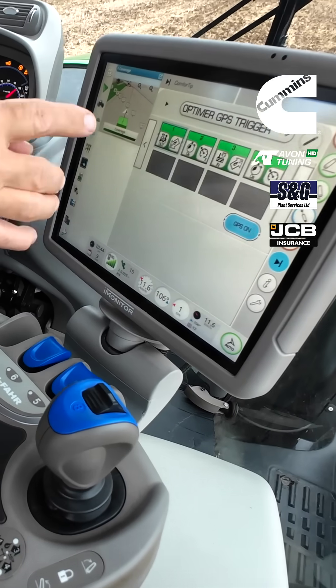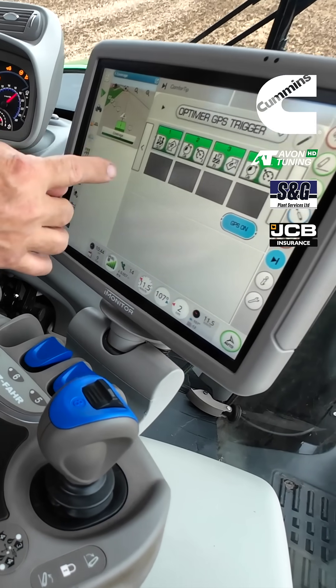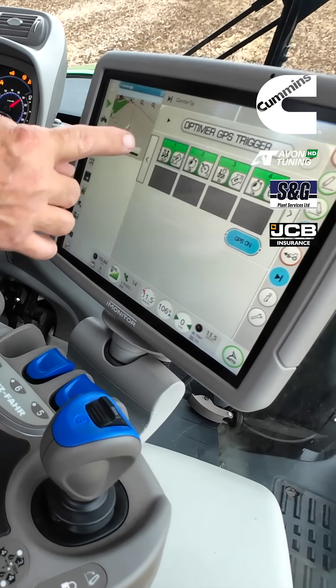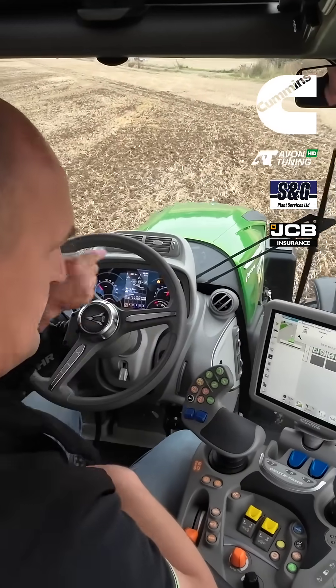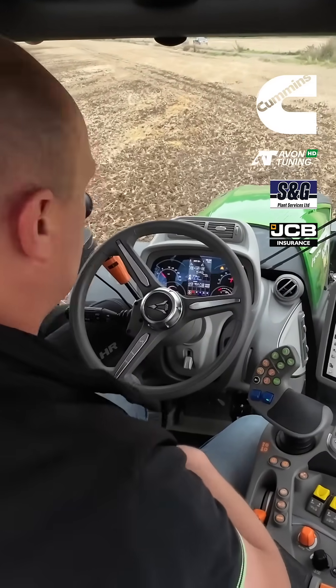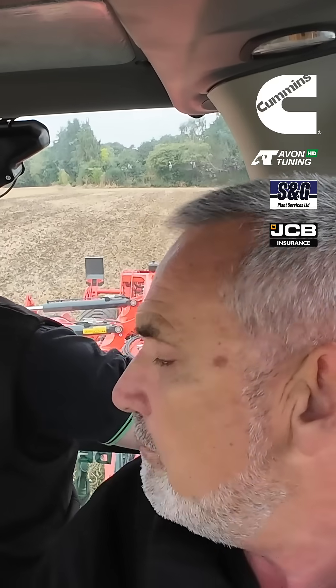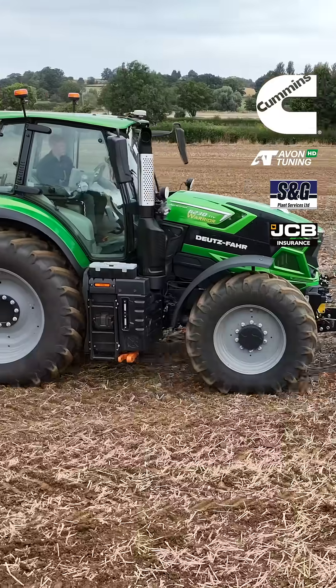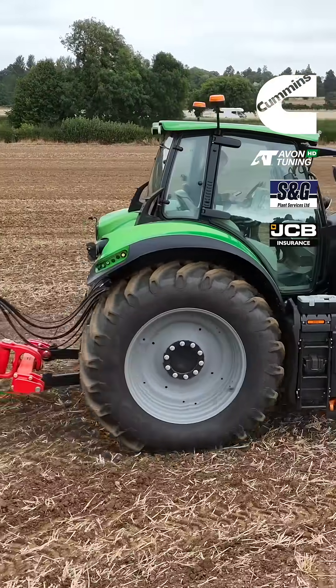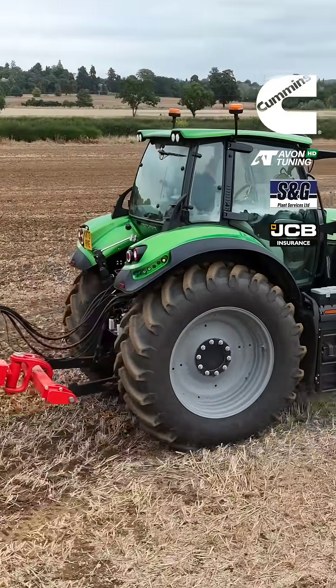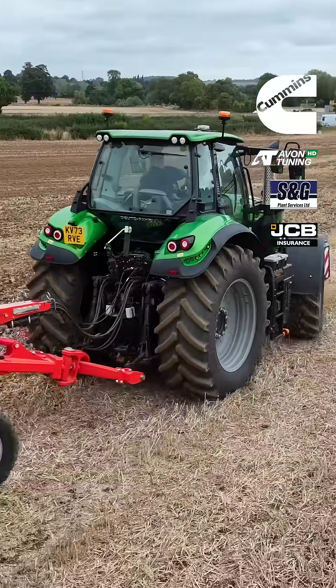This is our headland management, and this is the process that you can see is going to happen. Next time, it will do this first function, which is GPS out of work — that's going to lift the machine up and also stop the cruise control. Then because we've got the headland turning automatically set, it's going to take the next trigger, which is GPS into work, and then it's going to lower the machine and reset the cruise control.